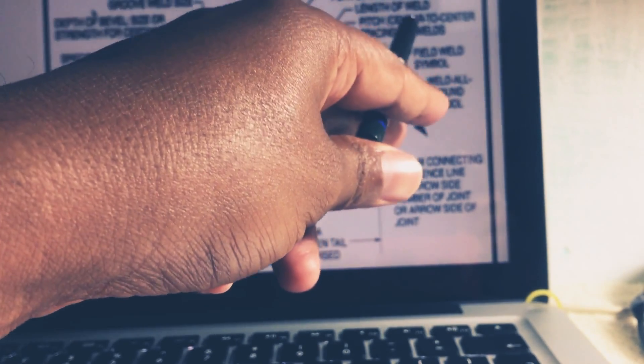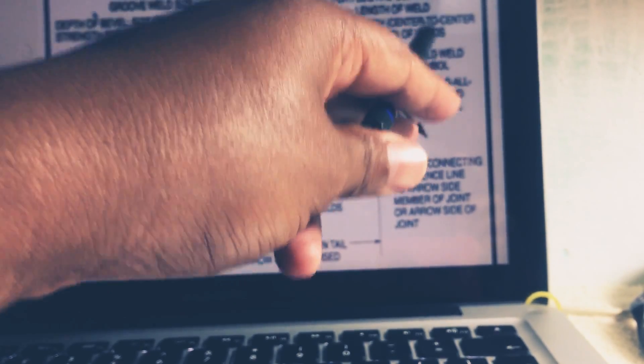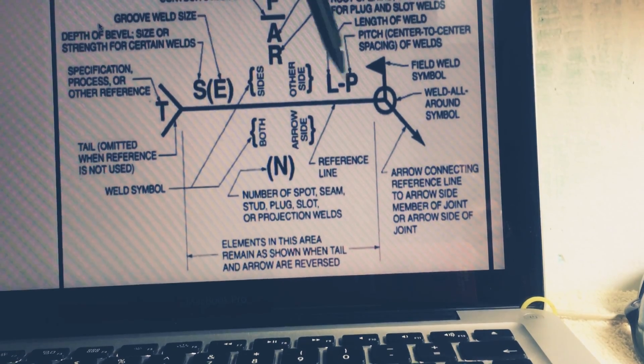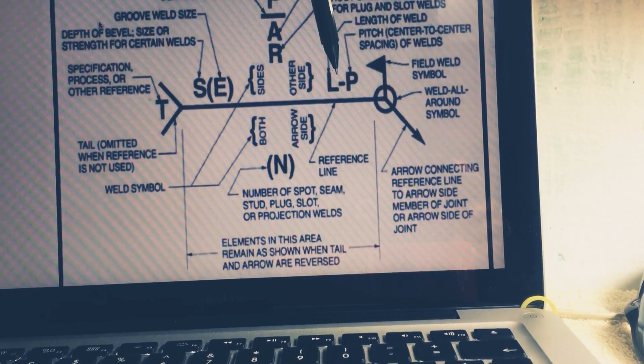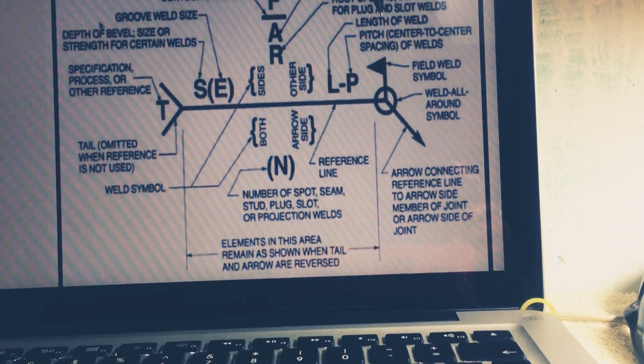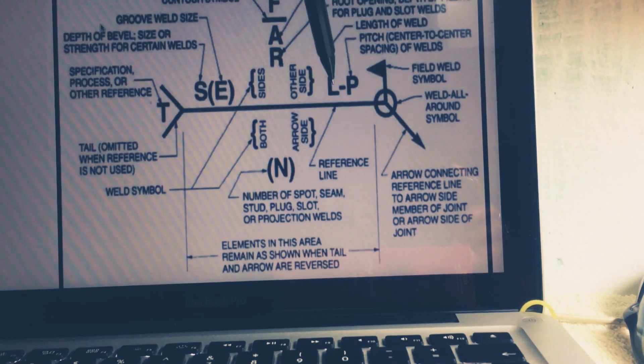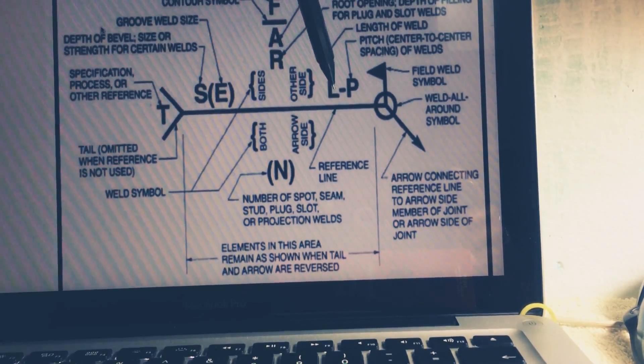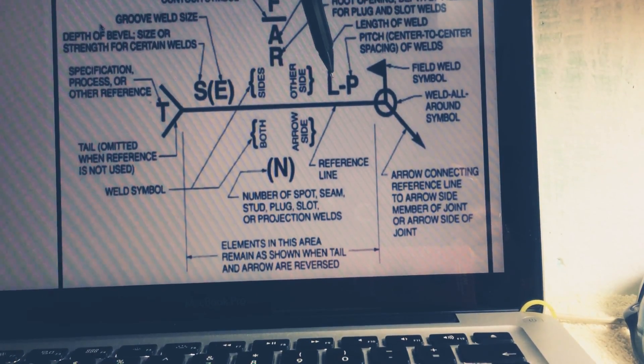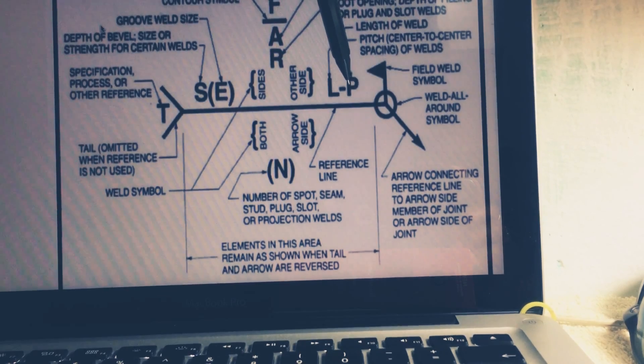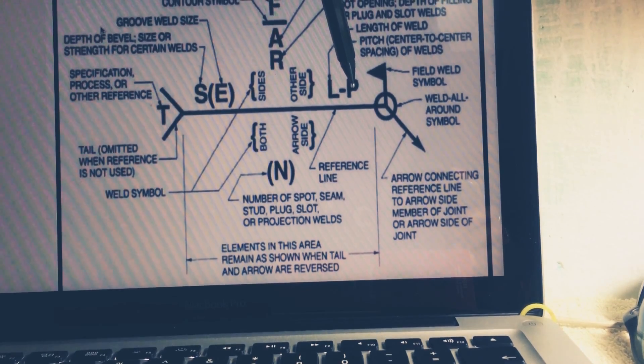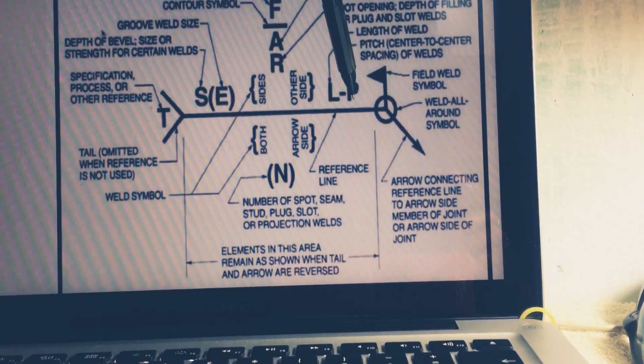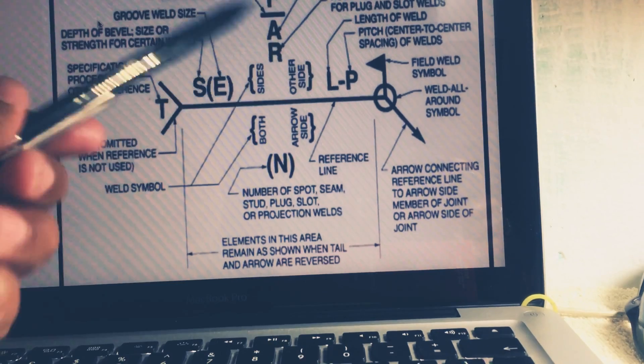Center of this to another center of this, and that would be the pitch. Pitch is known as the center to center spacing of weld. So please remember, L dash P is very important. You must remember, don't be confused. L is the length of weld, and second is known as the pitch, center to center spacing of weld.